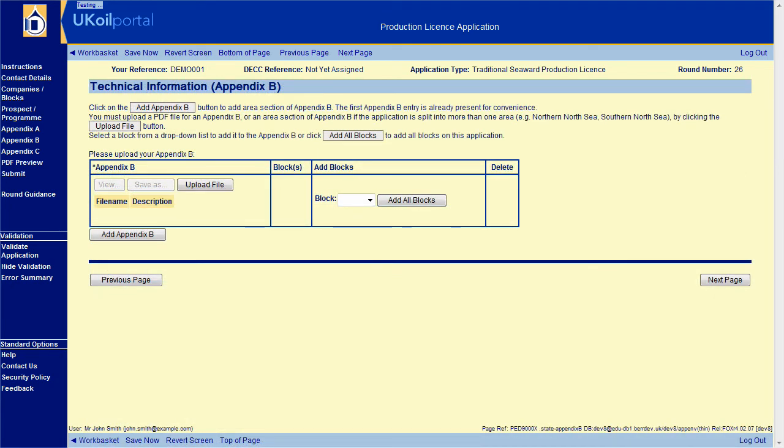The next section is Appendix B. Please refer to the guidance for further details on what information is required for the Appendix B document. Click on Upload File to upload your Appendix B. Select the blocks relating to the Appendix B you have uploaded using the drop-down provided. Additional area section Appendix B documents may be attached to your application by repeating this process.